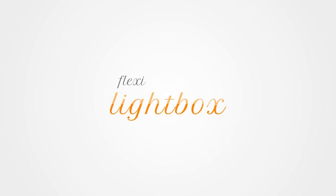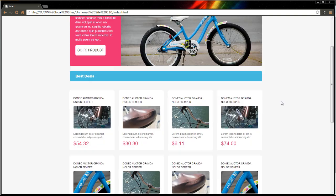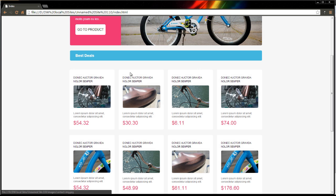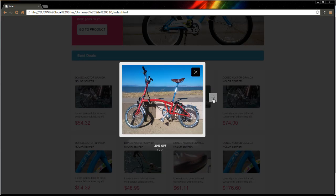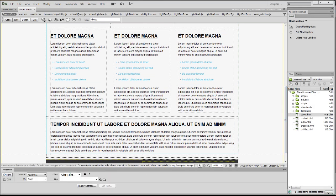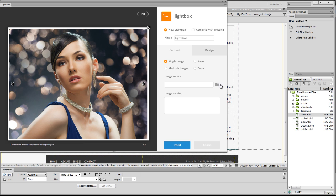FlexiLightbox is now available on Dreamweaver. What is a lightbox? It's a technique used to display images and other web content using a modal window. You can add lightboxes on any HTML content like a piece of text or on an image thumbnail.